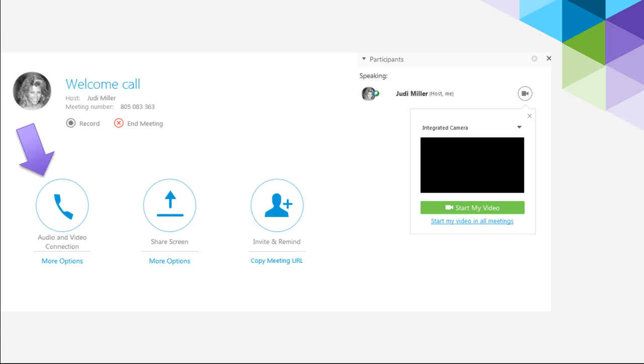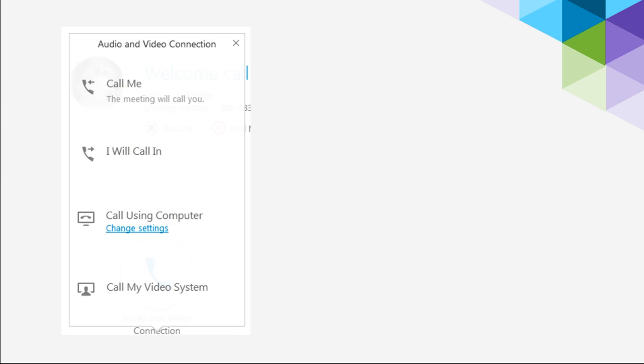Then you'll get to choose your audio connection. It's going to look a little bit like this. It will say your welcome call, or your first coaching call, or whatever your meeting is called. And you'll see on the left-hand side where that little purple arrow is, it says Audio and Video Connection. When you click on that button right there, you're going to get a screen that looks like this.